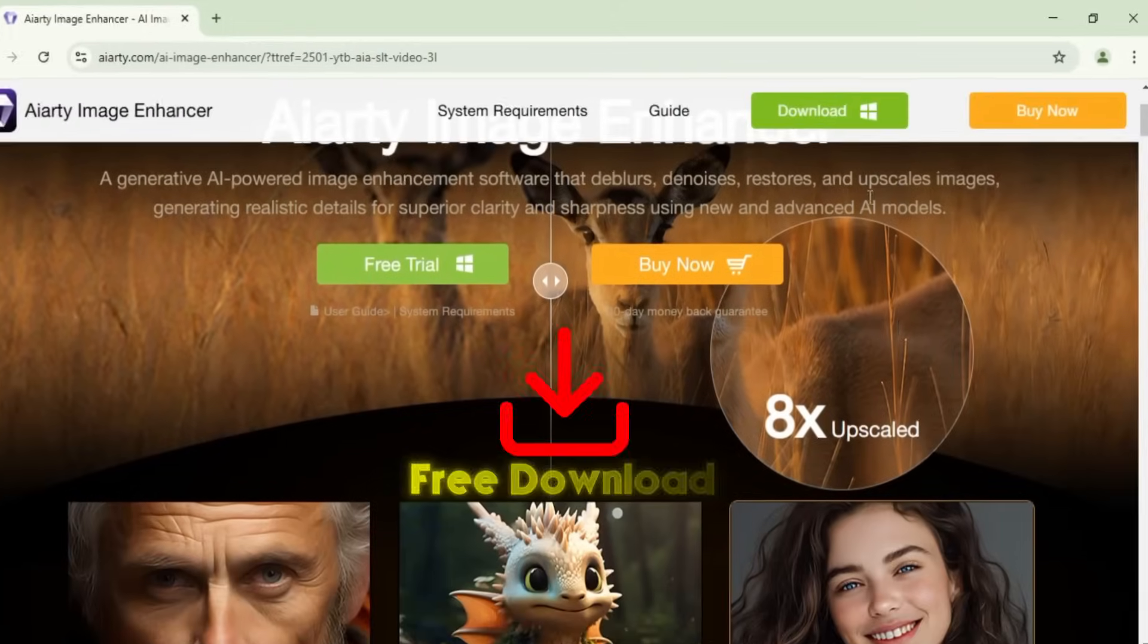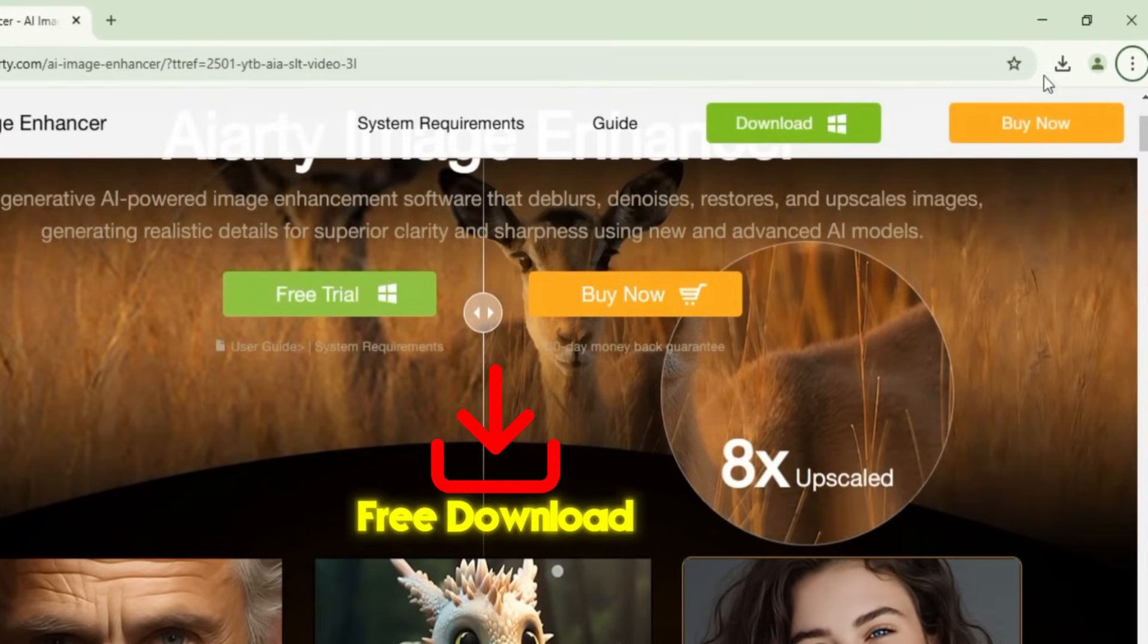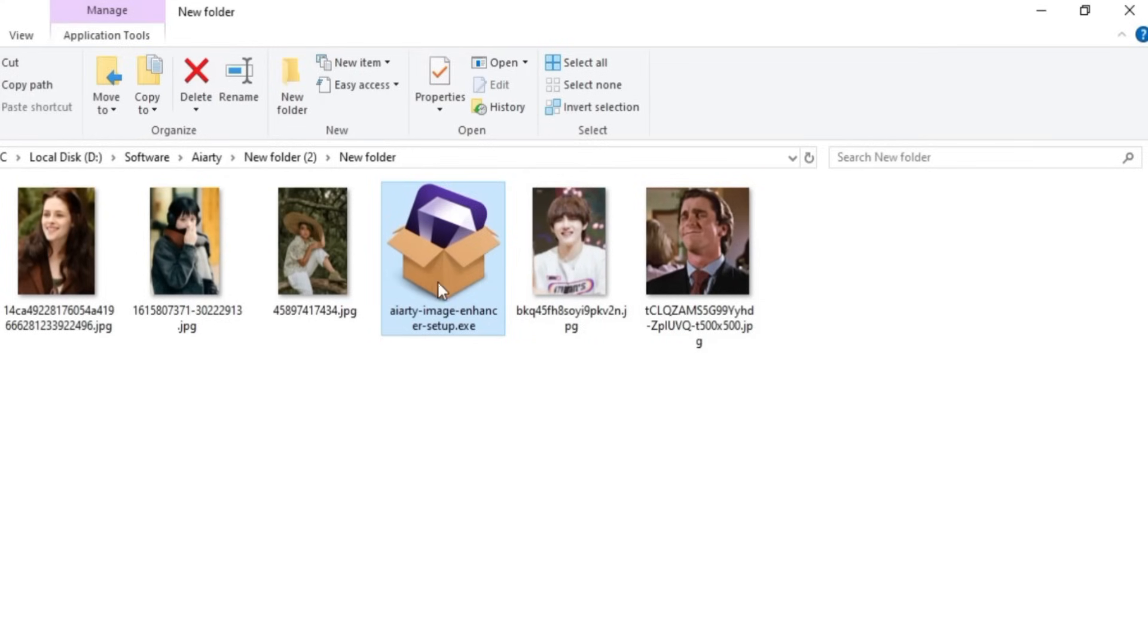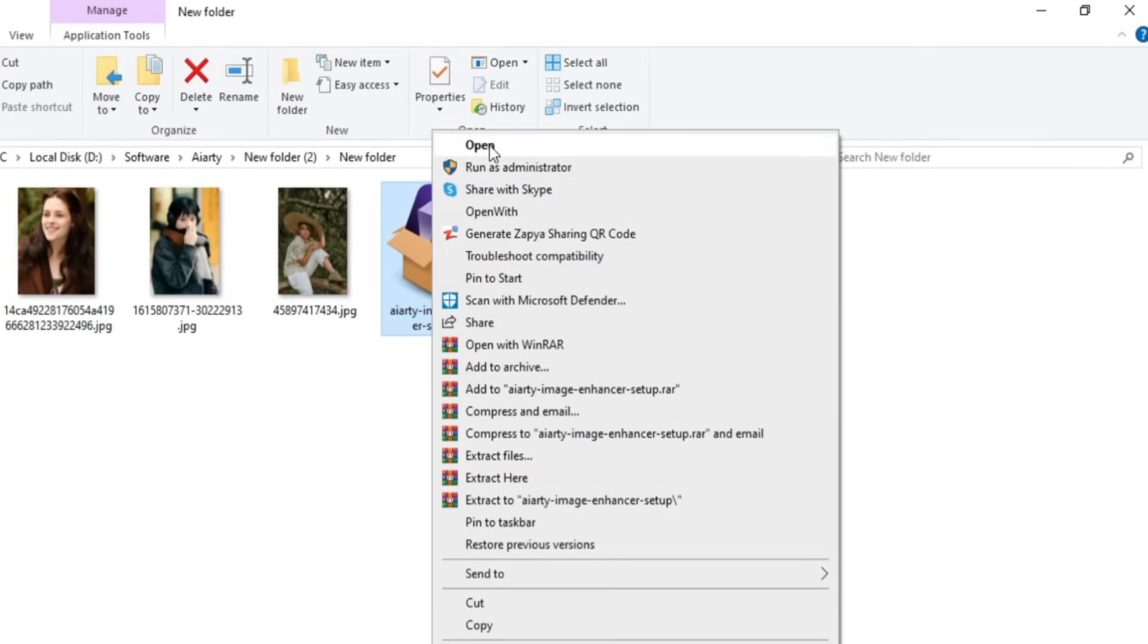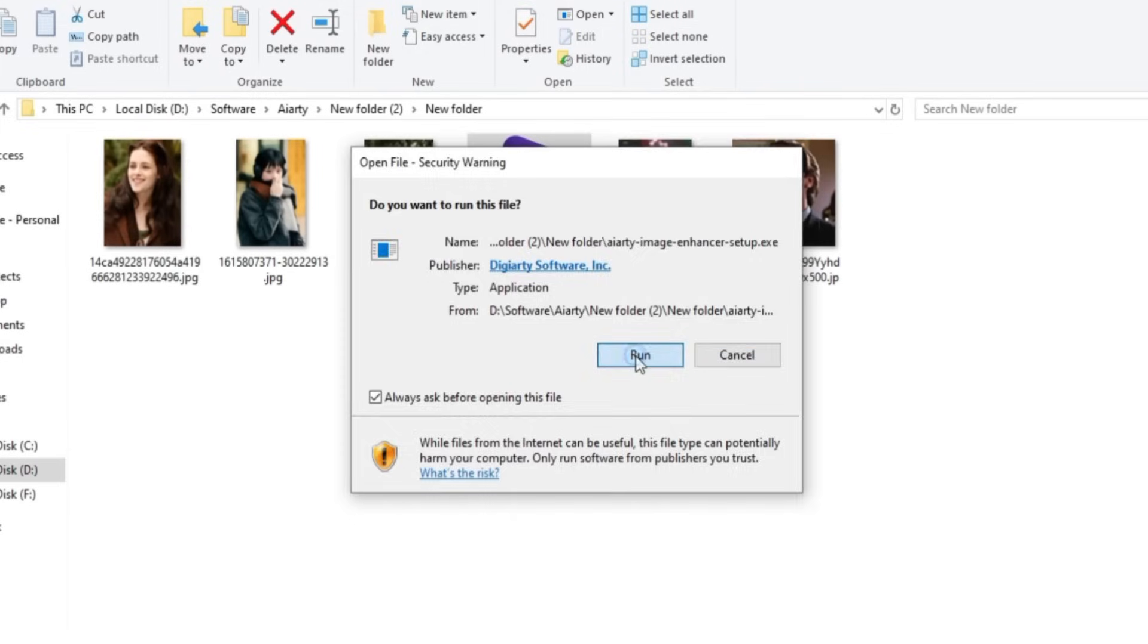To get started, head over to the official website to download the software. Link is in the description. Once it's downloaded, right-click on the setup file, select Open, then click Run.